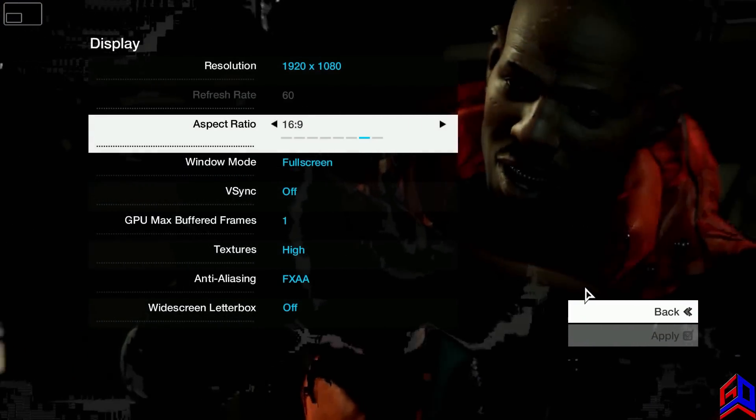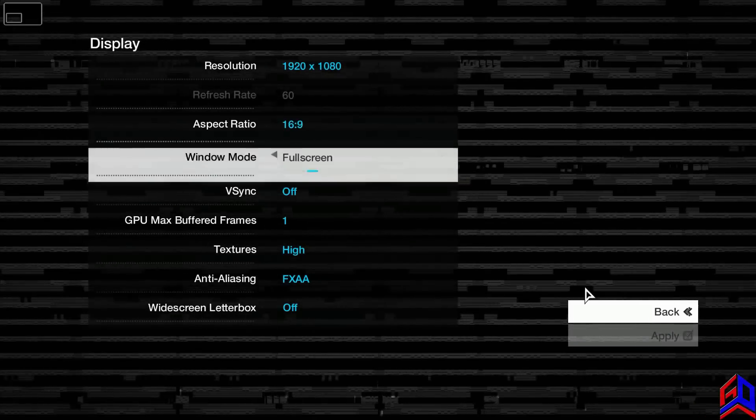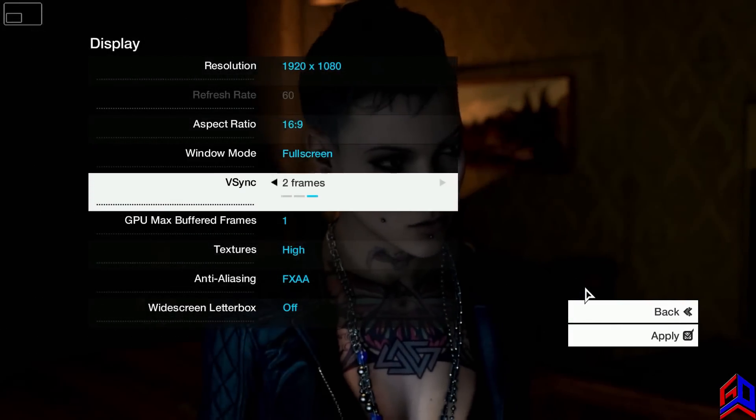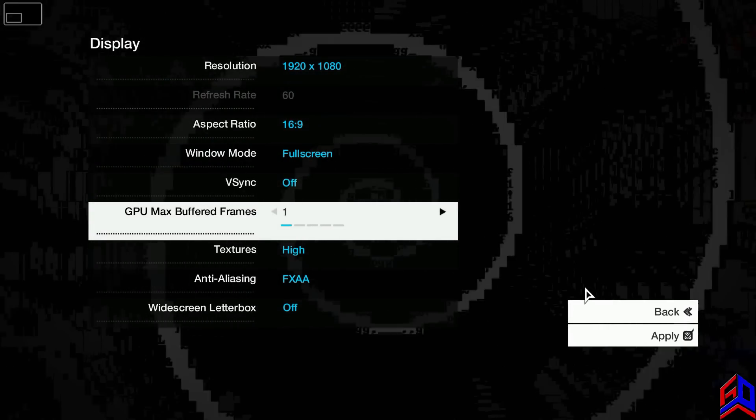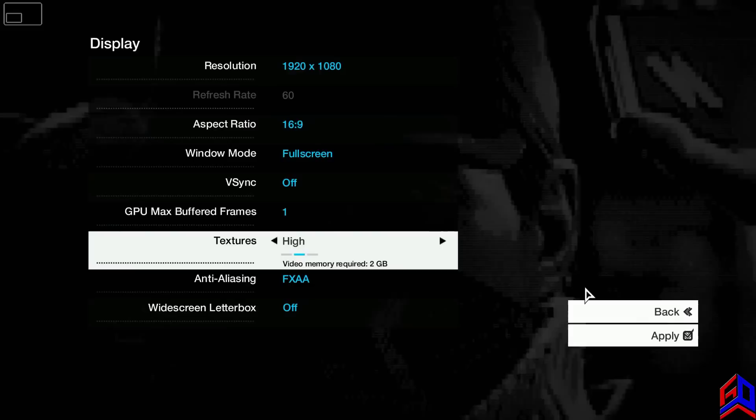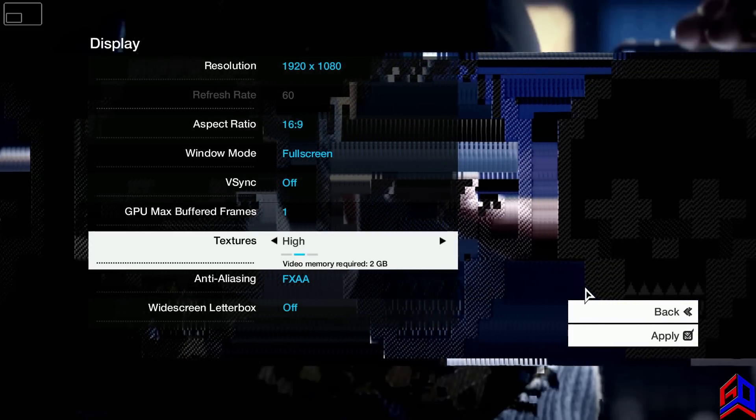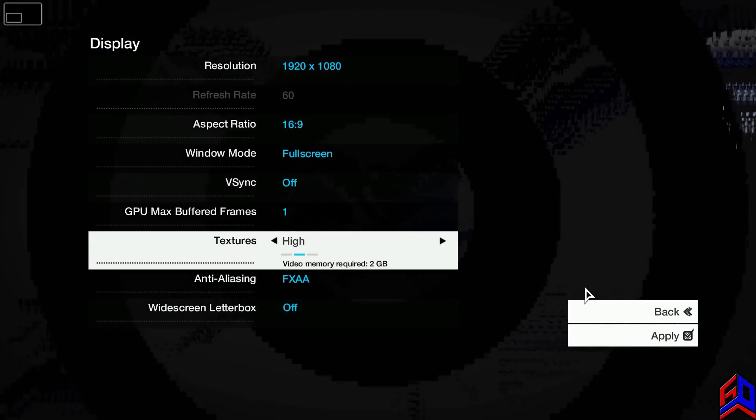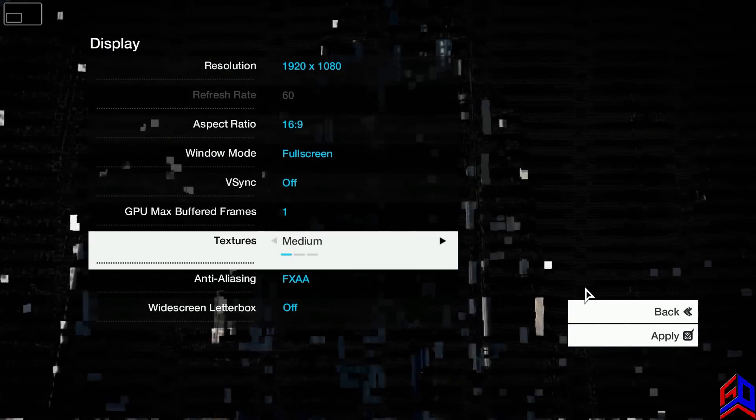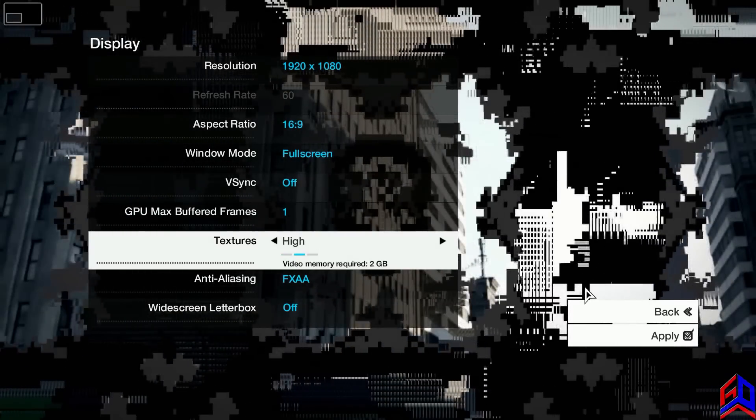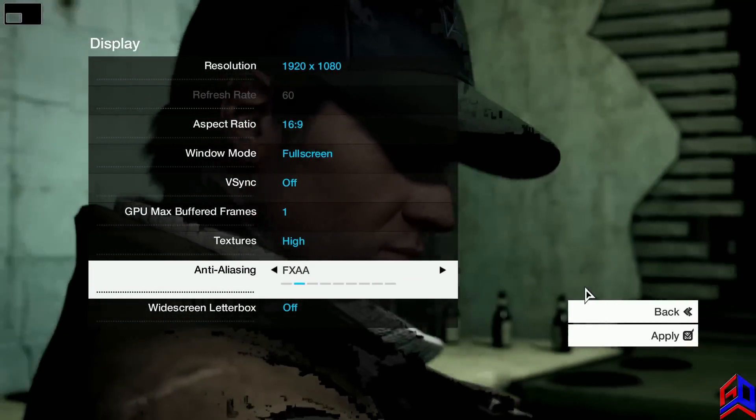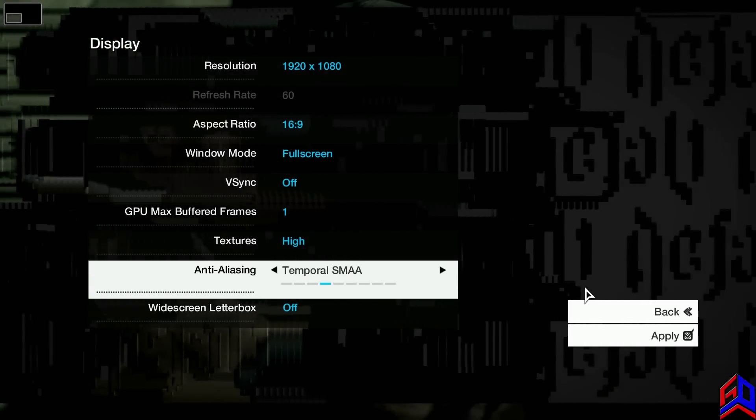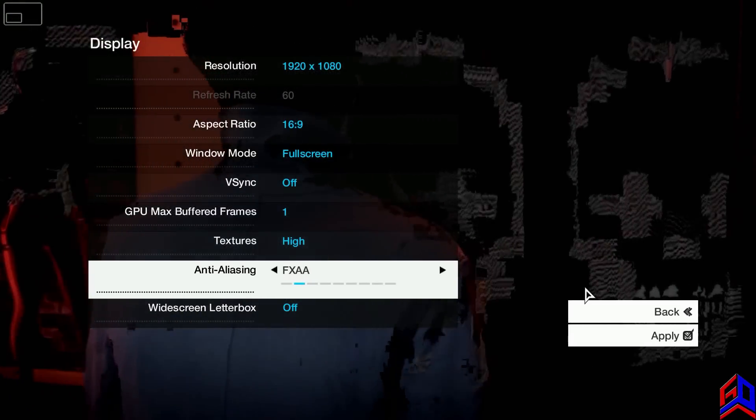Set your resolution to native resolution. My native resolution is 1920 by 1080, aspect ratio 16 by 9 or click auto if you want. I have full screen. If you have screen tearing, click V-sync off. GPU max buffer frames make it to one. Texture high. I have GeForce GTX 670 and I have video memory around 2 gig, but if you're using 1 gig make it, it's up to you, but for me I make it high.